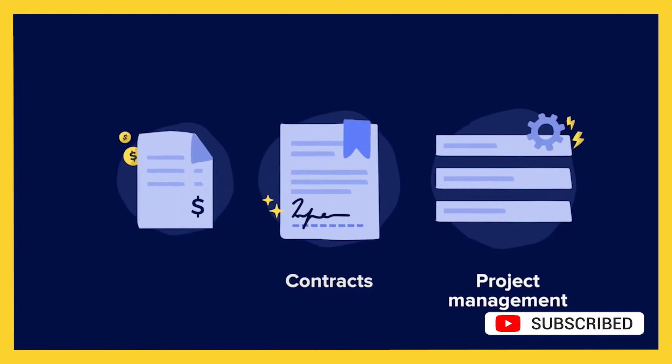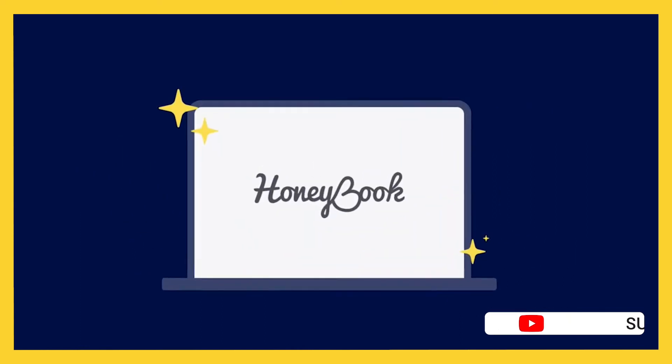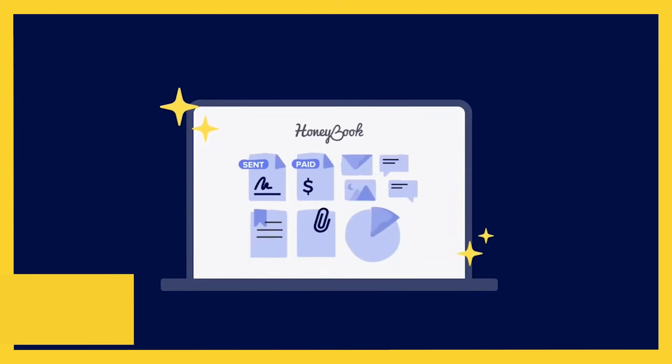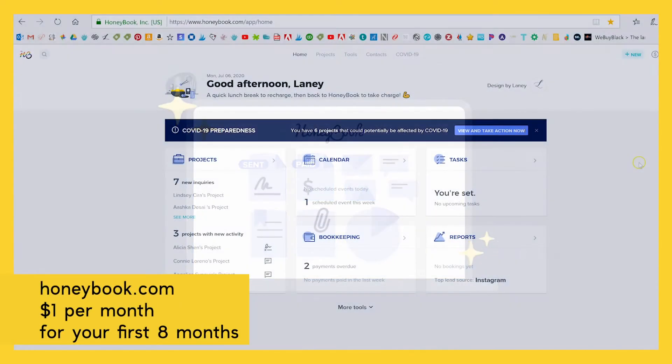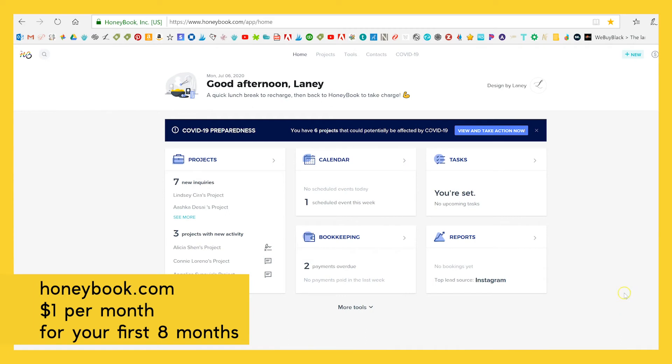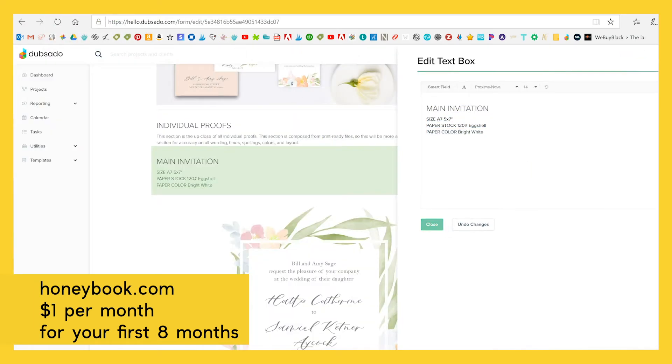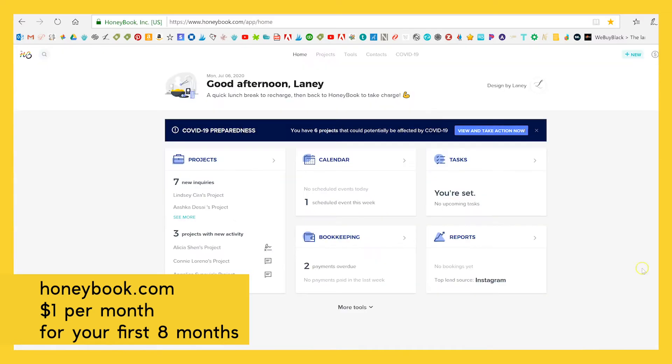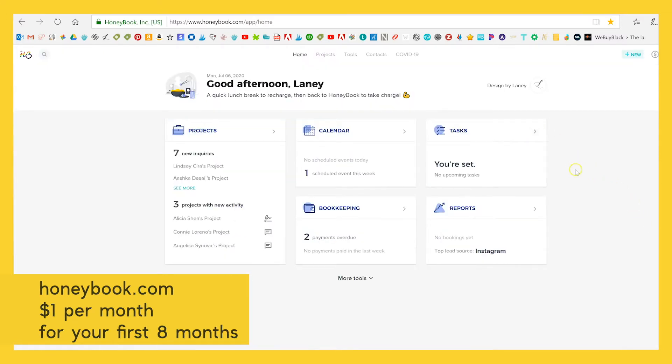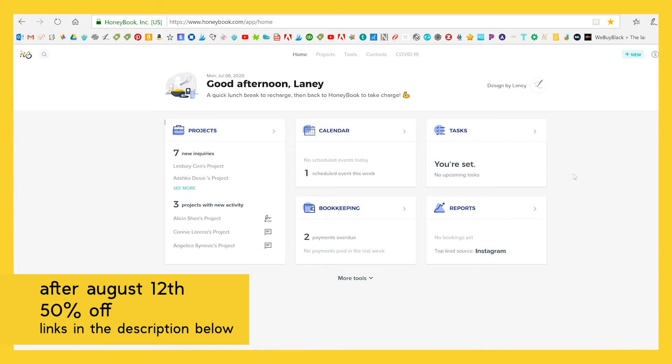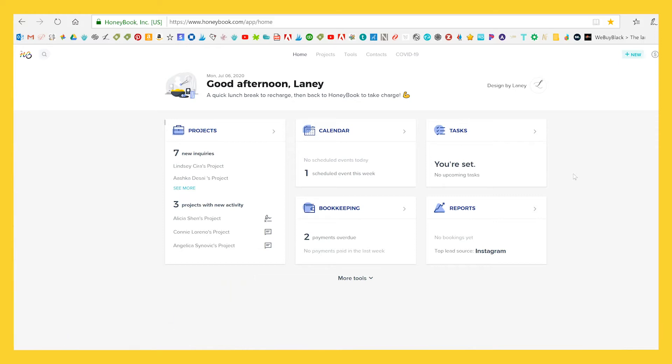But HoneyBook is a different client management system that you can use. And the reason I'm really talking about HoneyBook right now is because they have a promo until August 12th of 2020, where you can get HoneyBook for $1 a month for your first eight months. So this is insane. And even if you're finding it after August 12th, we have a 50% off code that you can use, both of which are linked below in the description. So super excited about this.